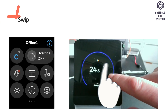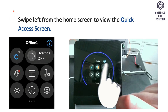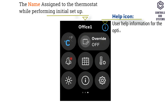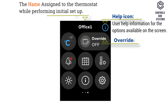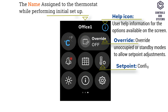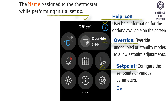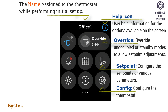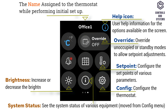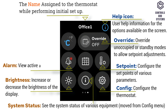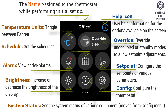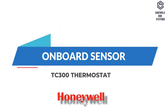Quick Access Screen. Swipe left from the home screen to view the quick access screen. This shows the name assigned to the thermostat during initial setup. Icons available include: help icon for user help information, override option to override unoccupied or standby modes to allow set point adjustments, set point option to configure the set points of various parameters, config option to configure the thermostat, system status option to see the system status of various equipment, brightness option to increase or decrease display brightness, alarm option to view active alarms, schedule option to set the schedules, and temperature units option to toggle between Fahrenheit or Celsius.